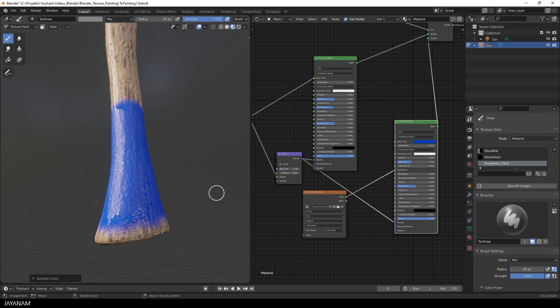Yeah, and that's basically what I wanted to show. Of course, you can change the color or other slots separately.